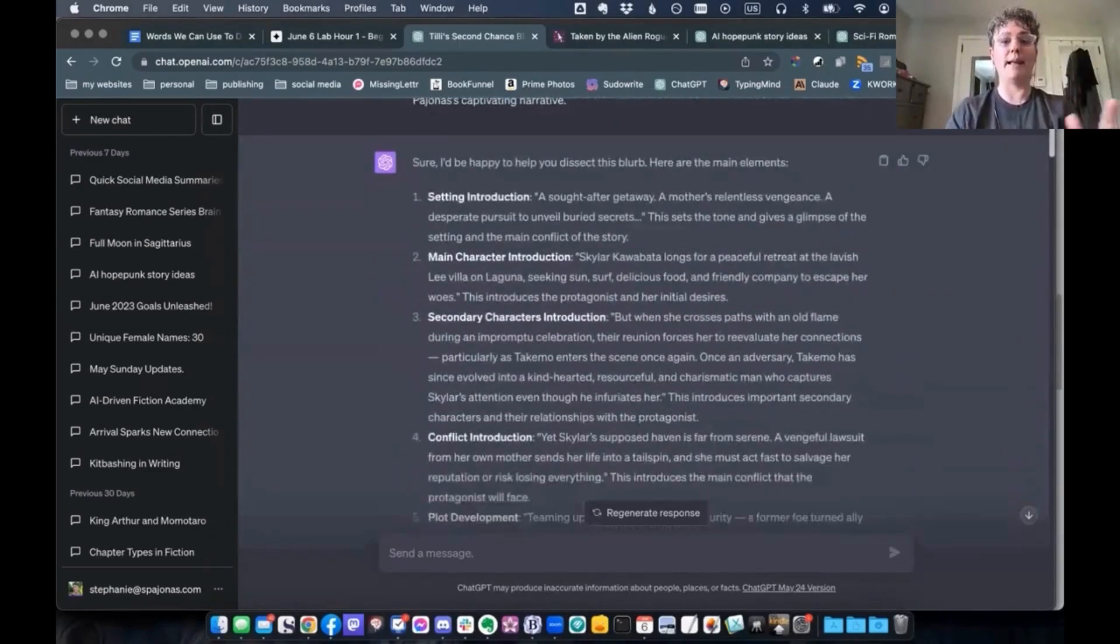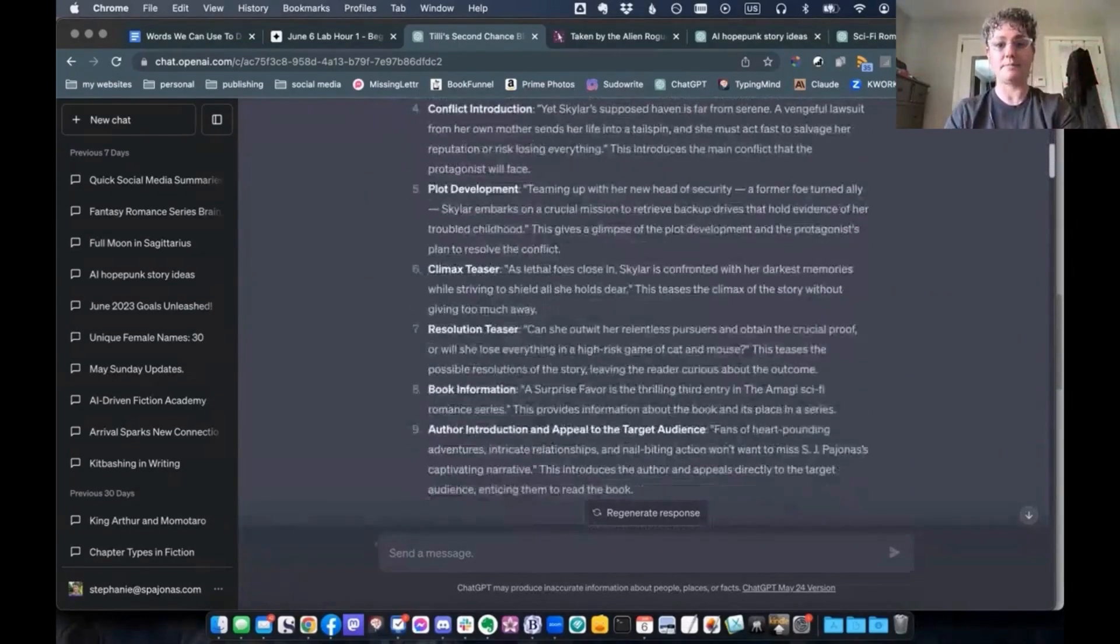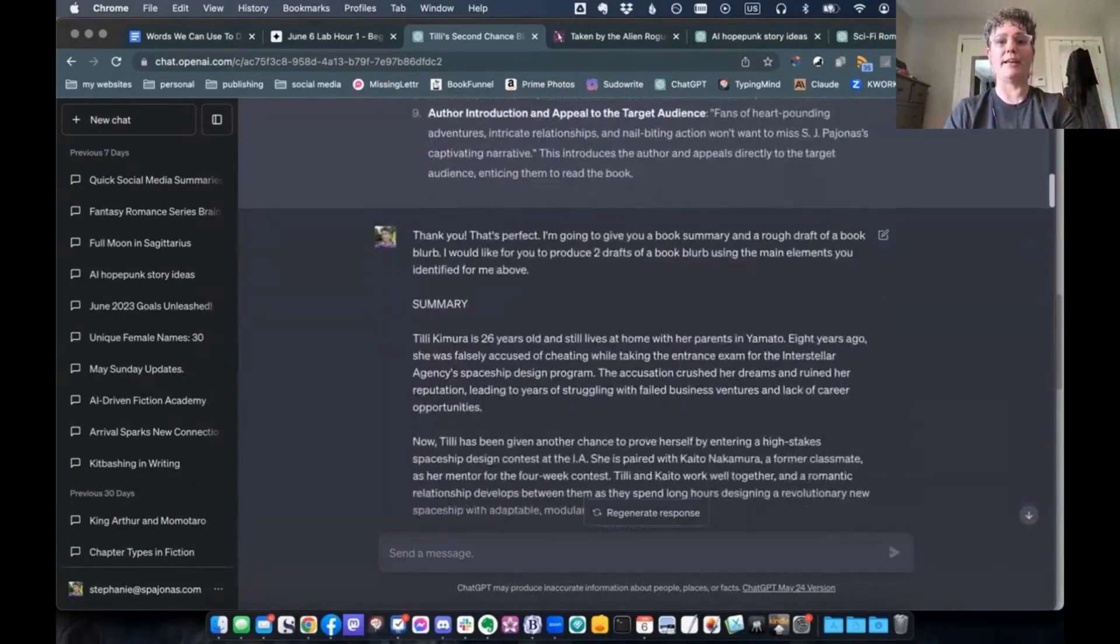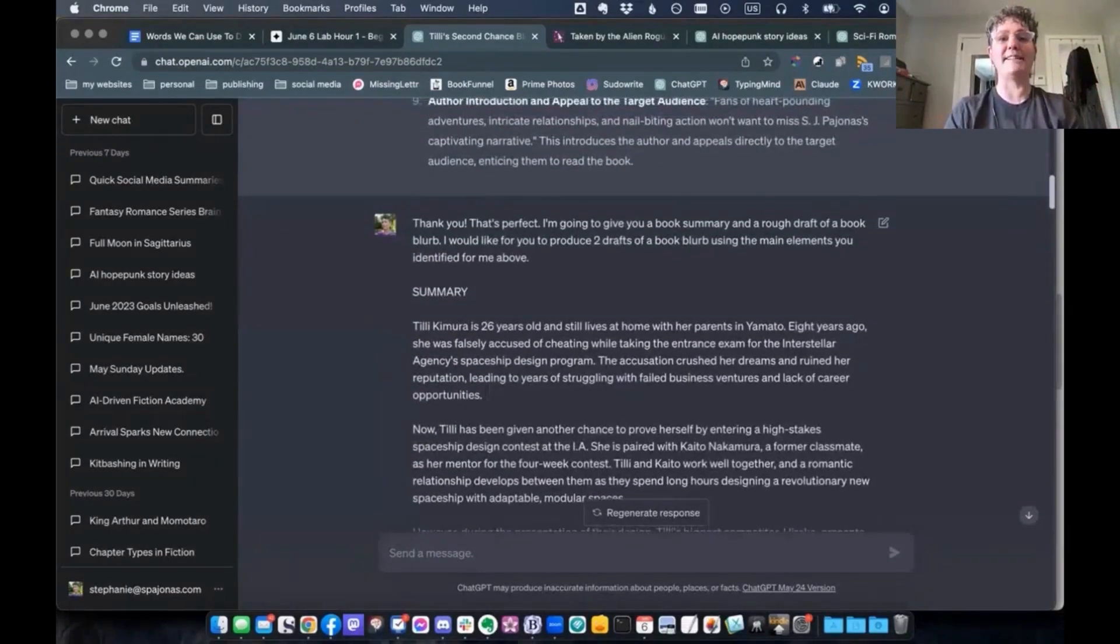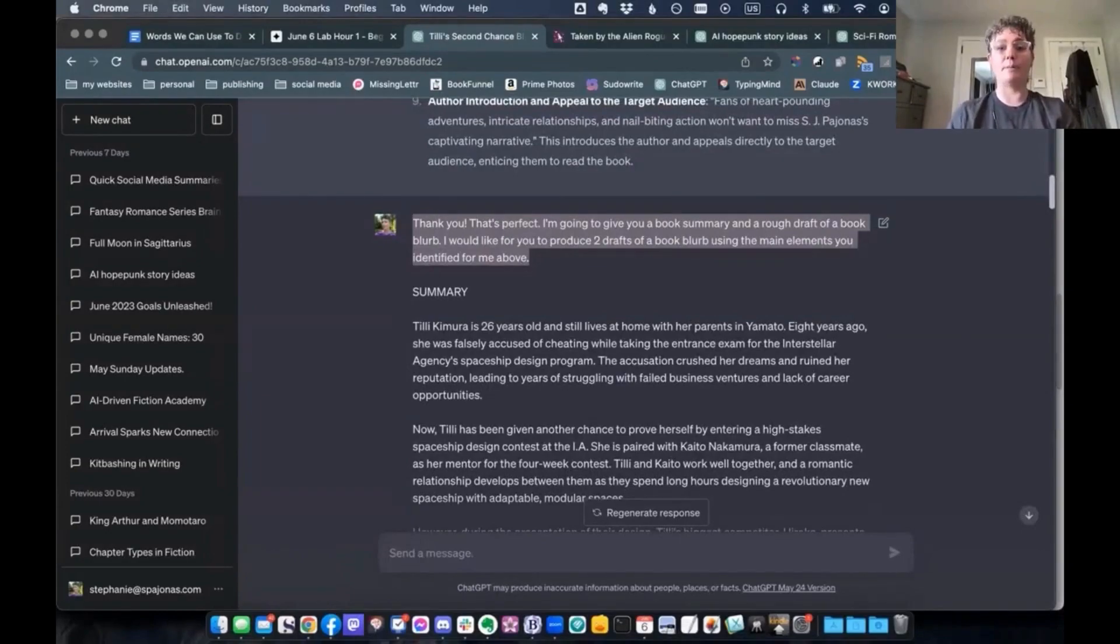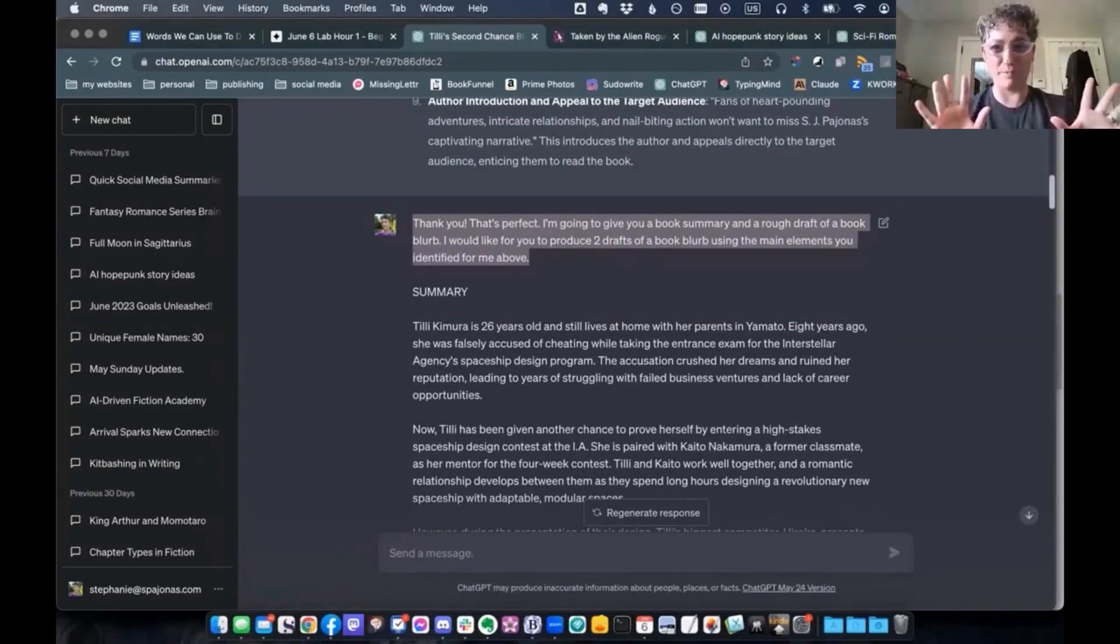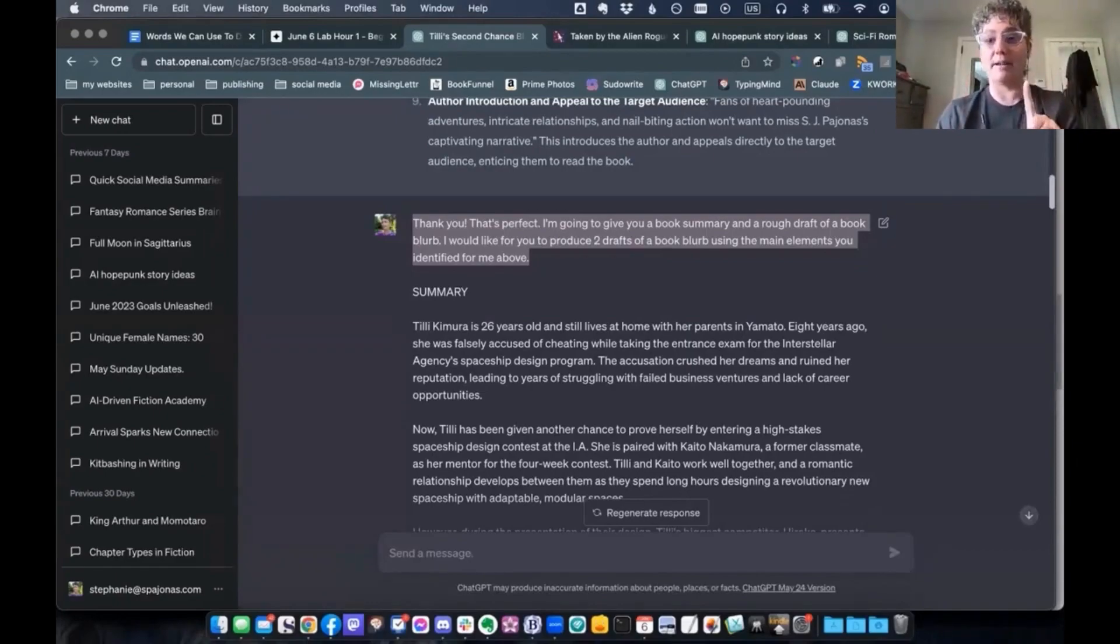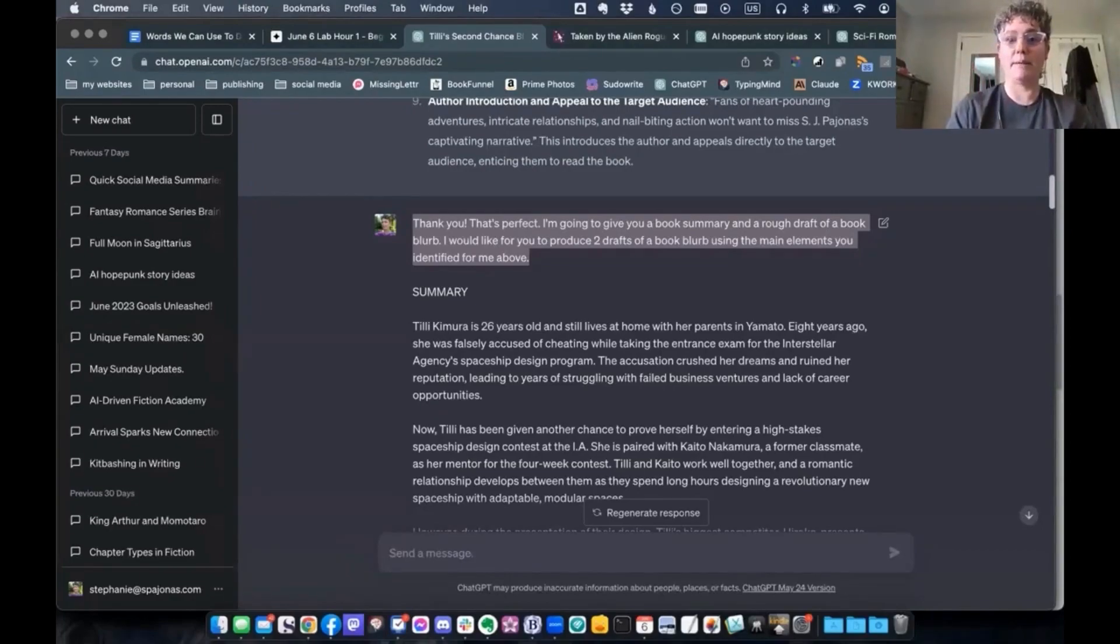So now that it has analyzed it, I usually give it a little praise. Thank you. That's perfect. I'm going to give you a book summary and a rough draft of a book blurb. So this is what I do sometimes. Sometimes I write out my own blurb first drafts and I'm usually pretty terrible at it. But you don't have to do that either. I would like for you to produce two drafts of a book blurb using the main elements you identified for me above.